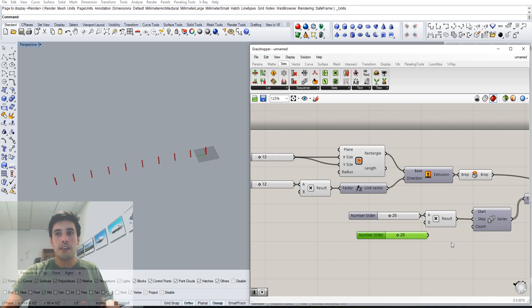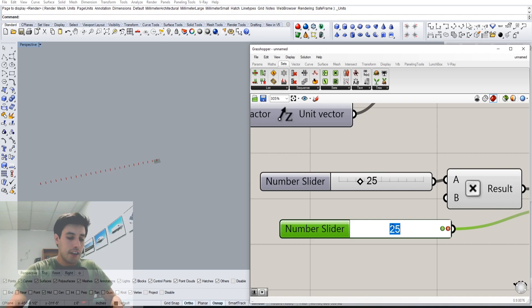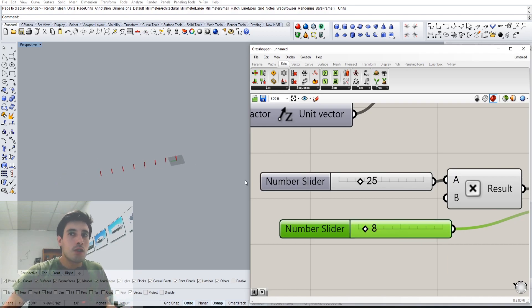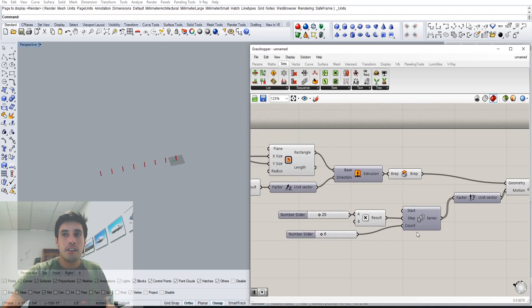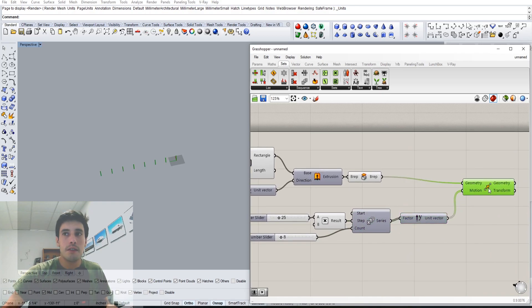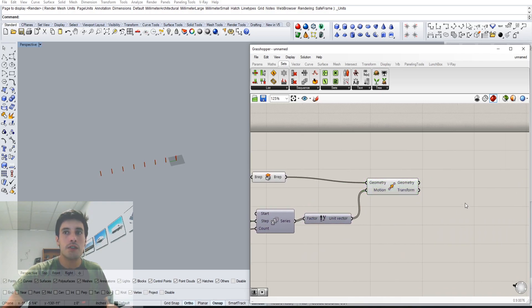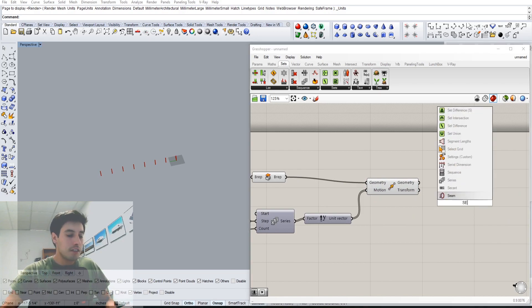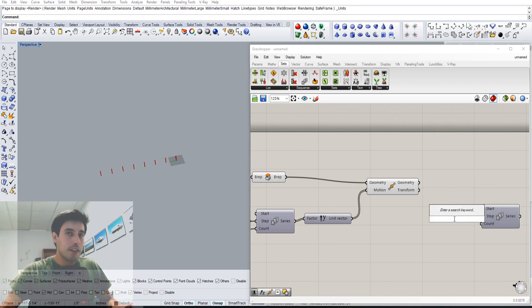If we don't want 10 columns, we want 25 columns, we could do that, but let's actually keep it at a small number of eight. So now that we have that series completed, all we have to do is do the same series to this. Let's create a series and let's go in the X direction.